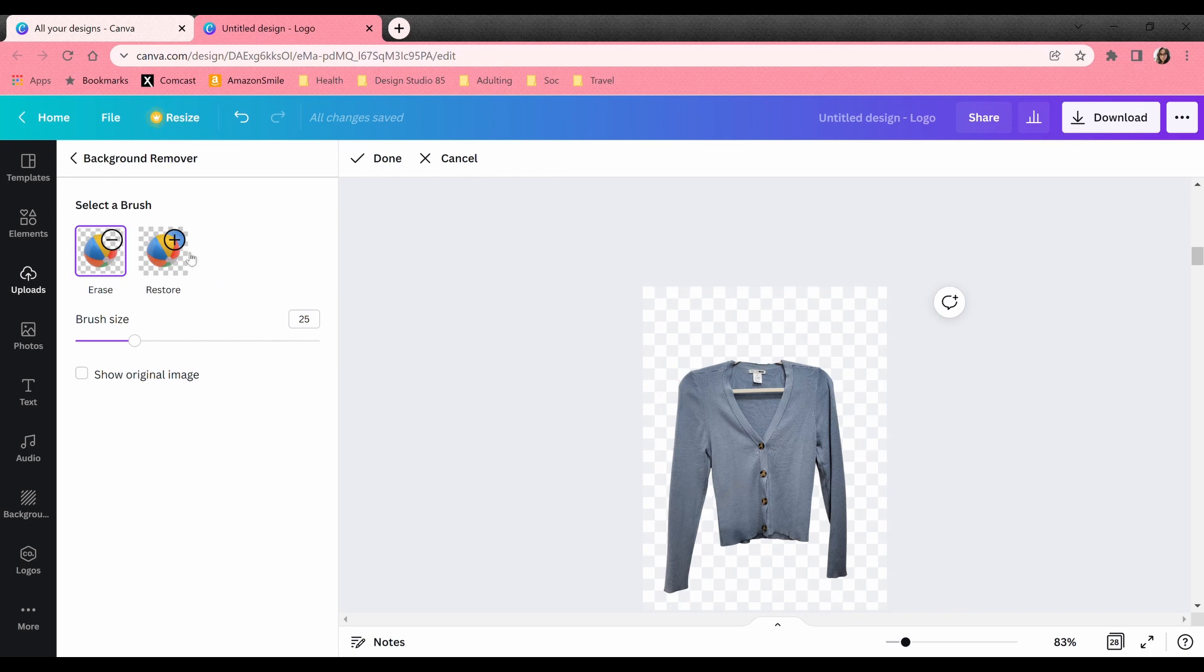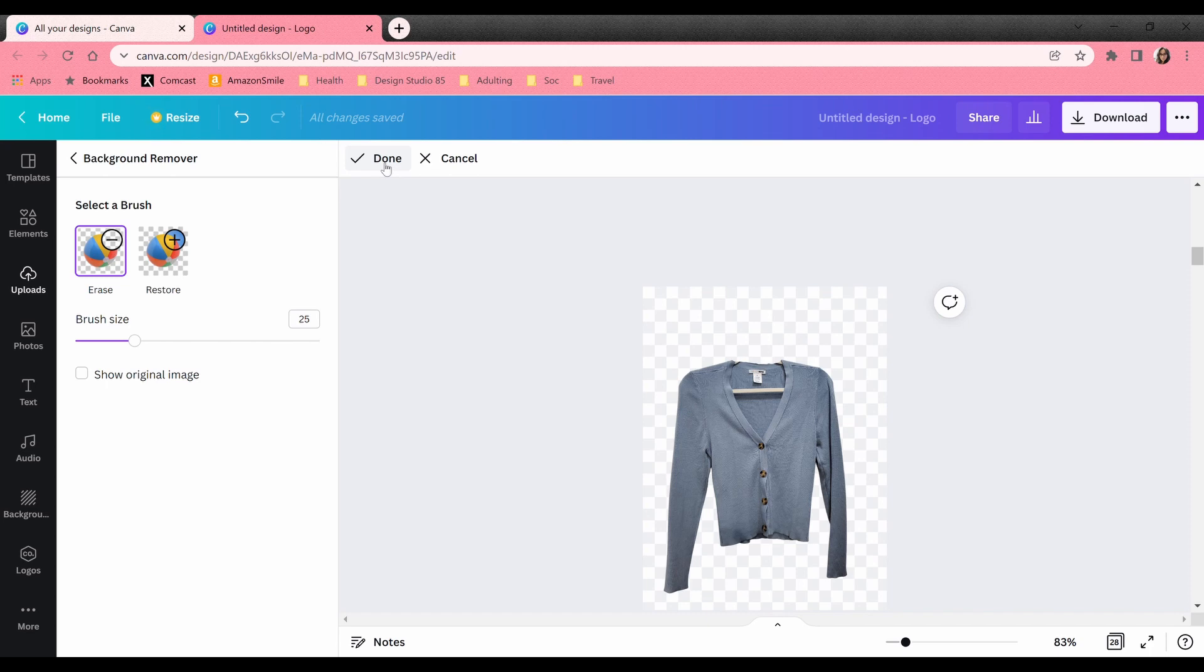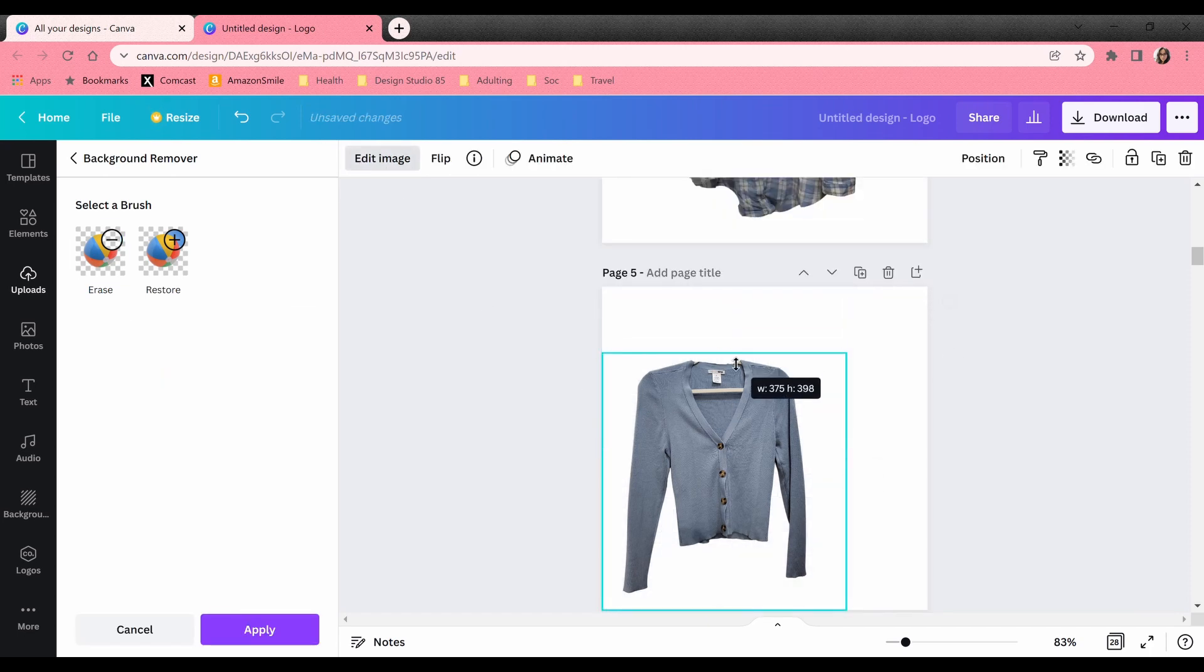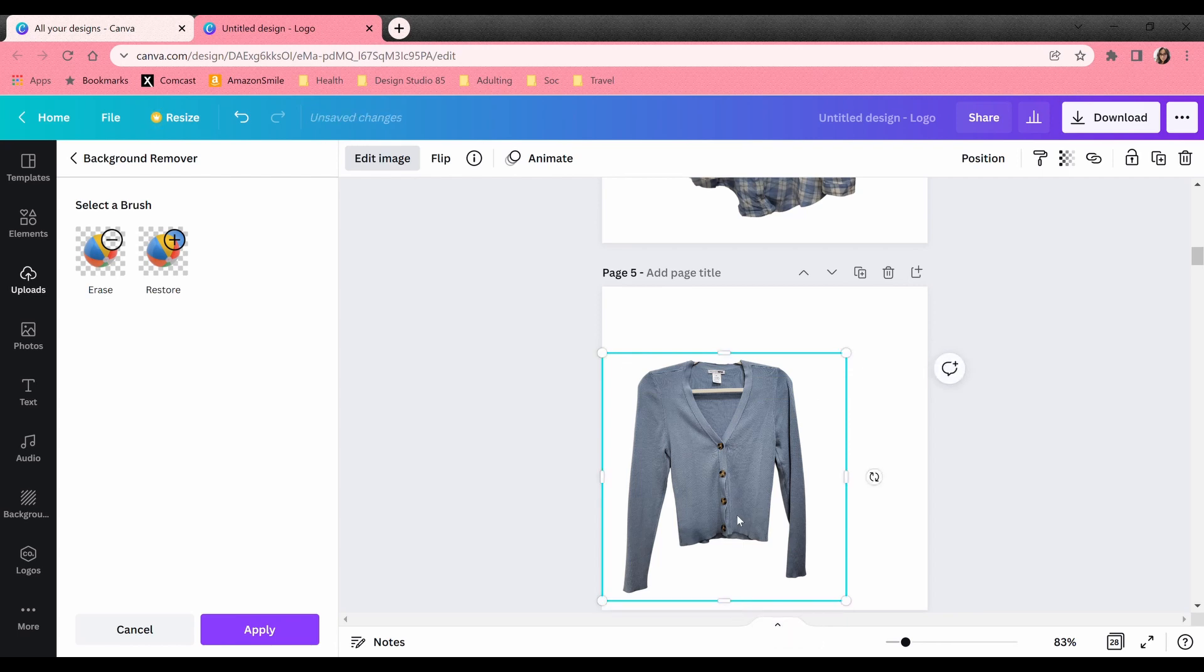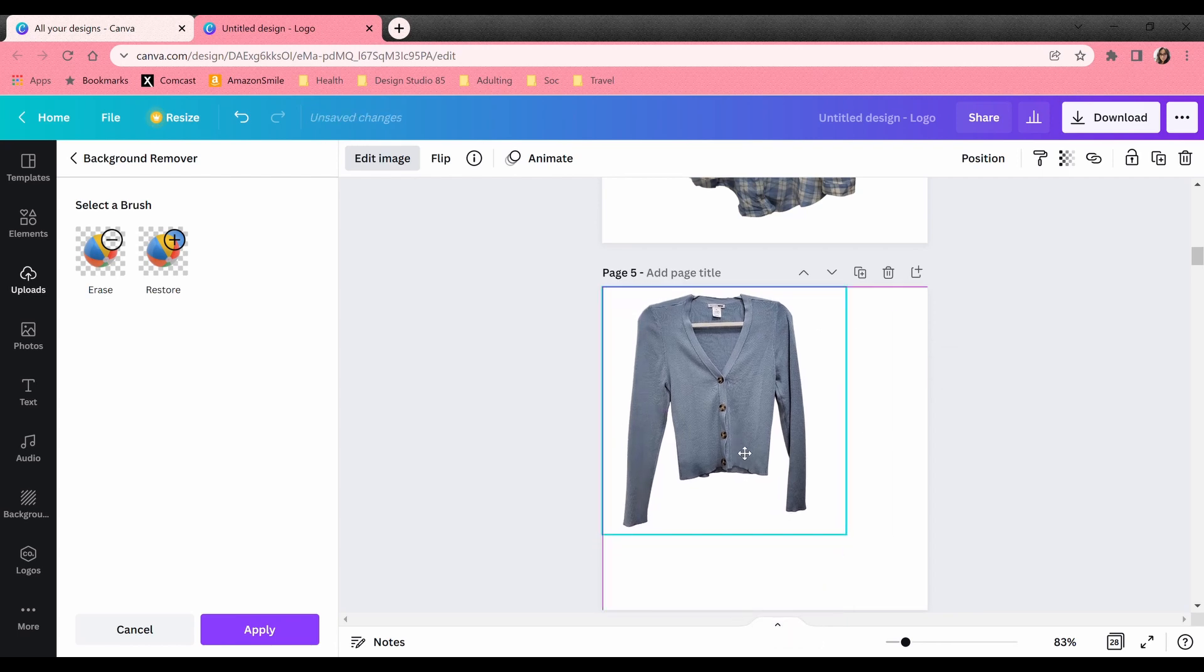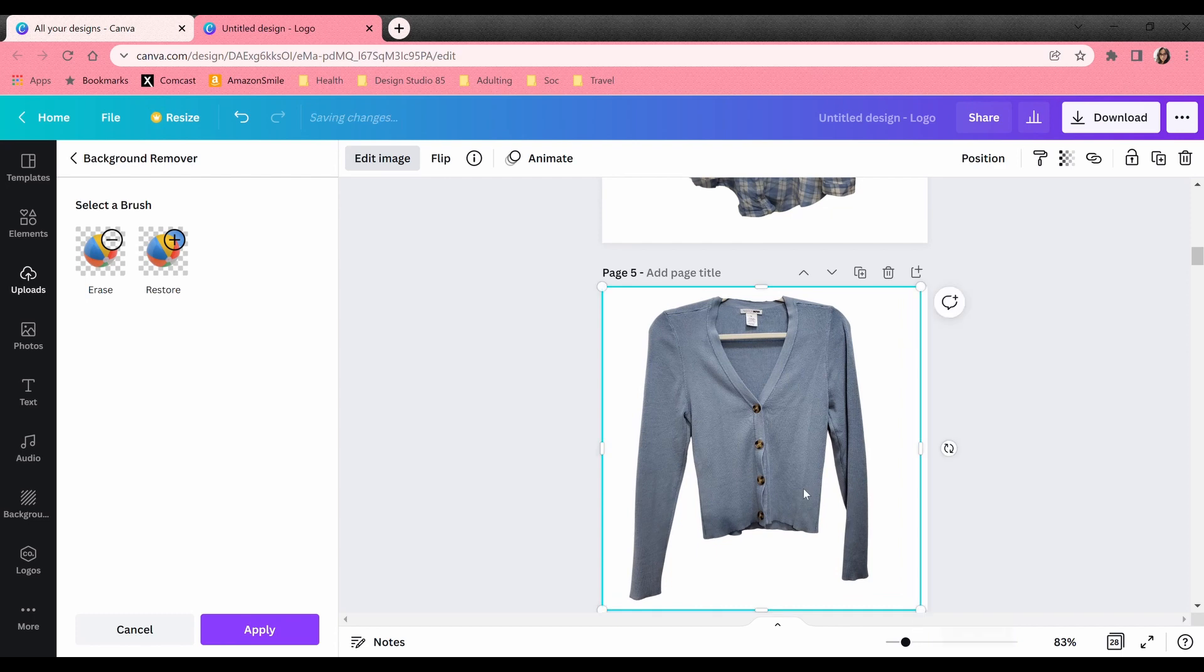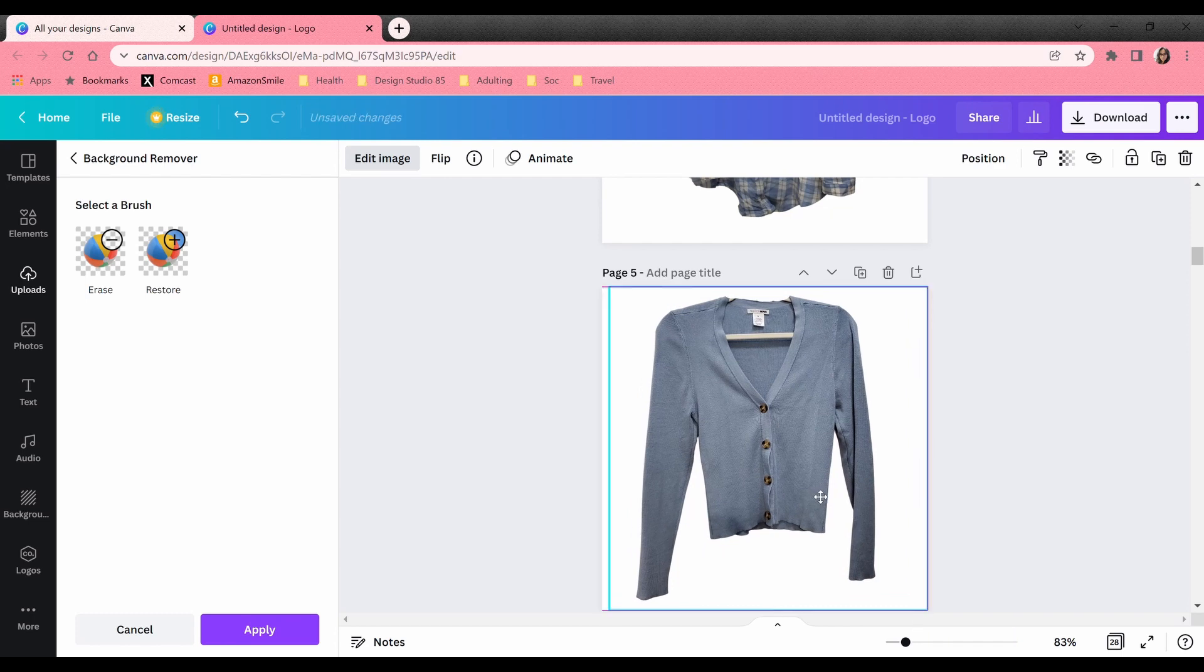We can also restore the image if anything on here was taken away that we didn't want. We could hit restore, same thing. It's got the little pen there that we can then restore. I'm gonna go ahead hit done.